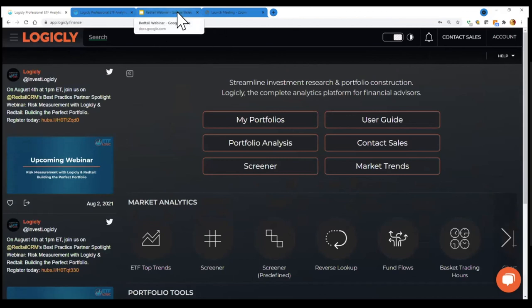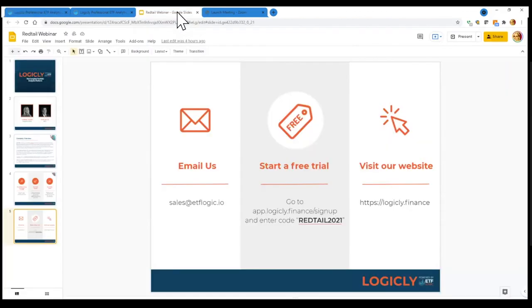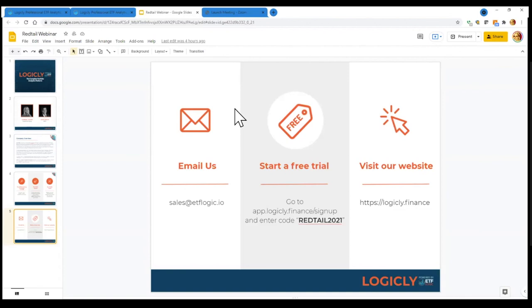And if you enter the code redtail 2021, we'll give you a free seven day trial. Also if you just would like to talk to me or someone on my team, you can just reach out to us at sales at etflogic.io. And then of course you could visit our website for more information, but we'd love to get you guys on board. You know, kind of walk you through it through a demo. So please feel free to sign up or reach out to us directly.